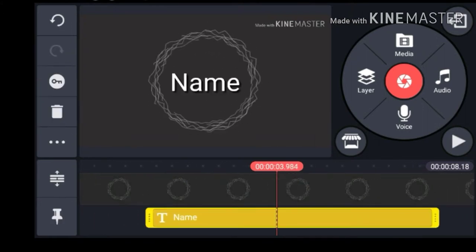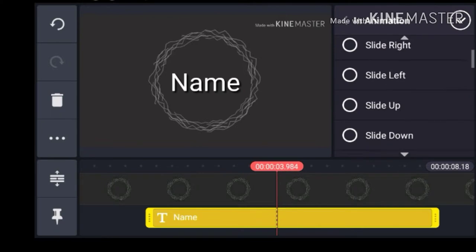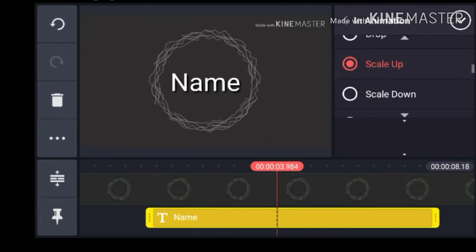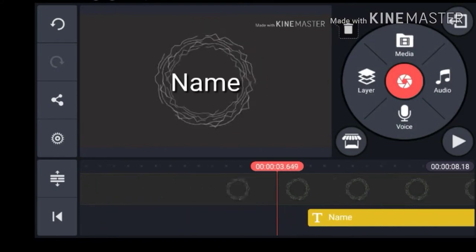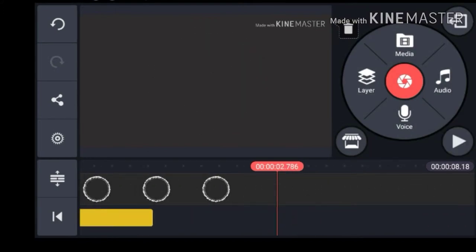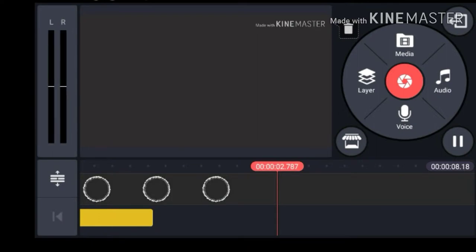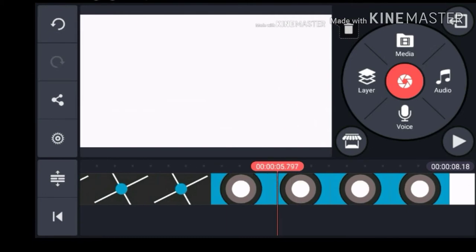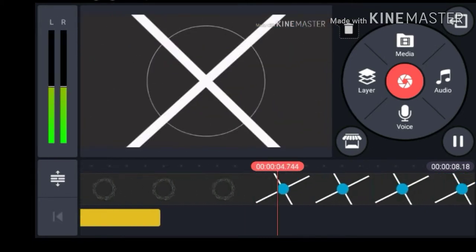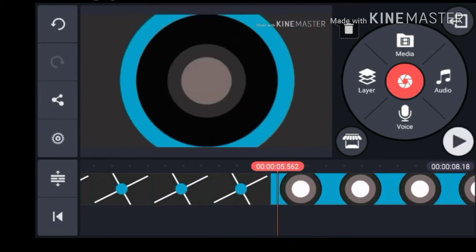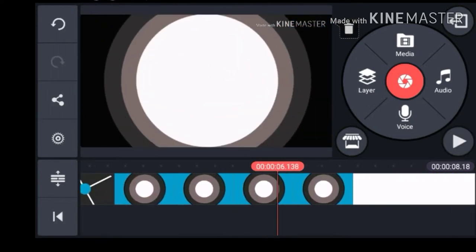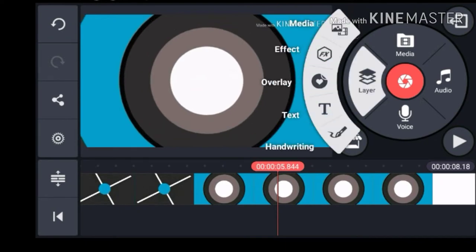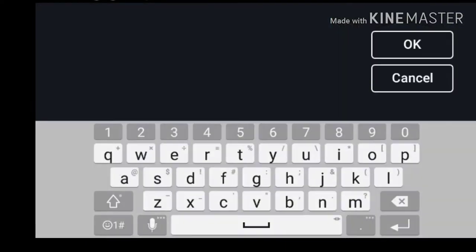So let's do an animation — scale up. Let's see. Okay. So we can put it right here. Text, name. Alright.